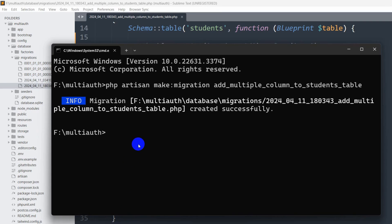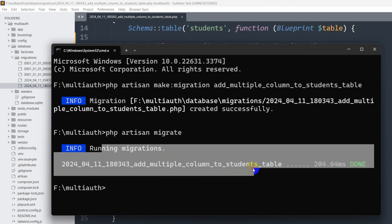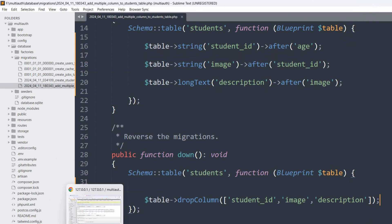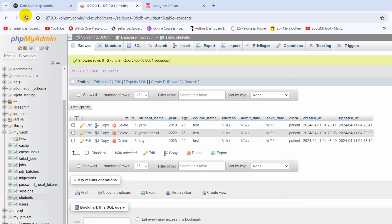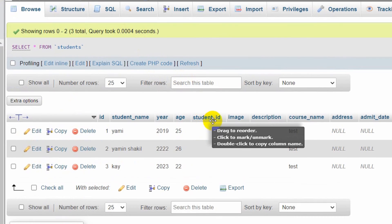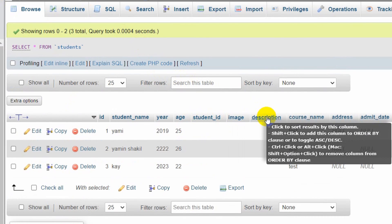Now all we need to do is run the command php artisan migrate and press enter. You can see it runs the migration and the columns are added. Going back to the browser and refreshing phpMyAdmin, you can see three more columns: student_id, image, and description.